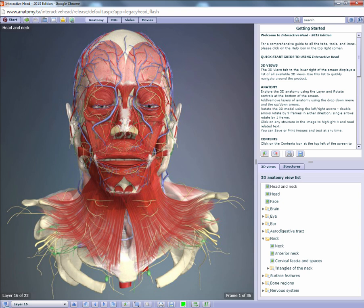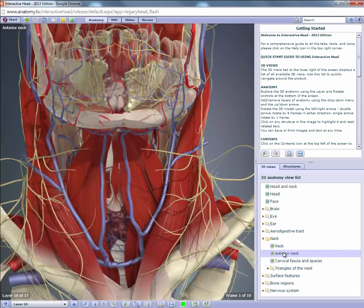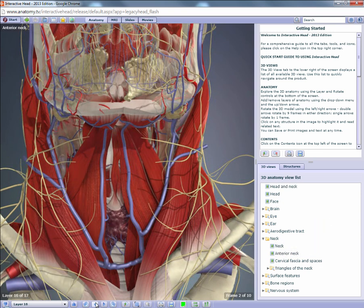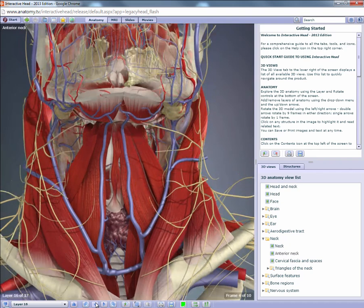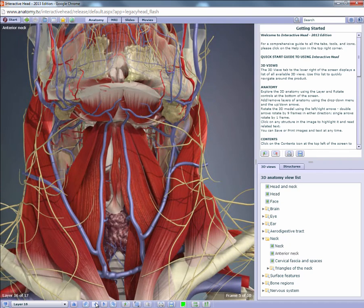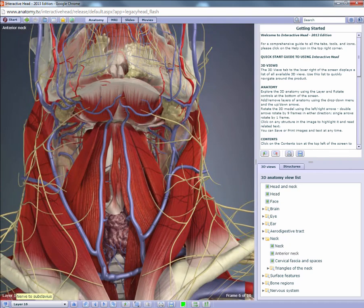Some 3D views rotate in a vertical fashion, like this one of the anterior neck. Here the arrows tilt the 3D model, which enables you to better identify difficult to reach areas of anatomy.